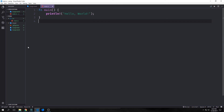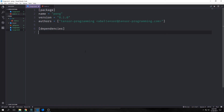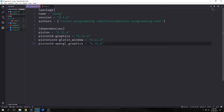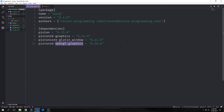I've already built our project. We want to bring in the dependencies. First we need the Piston engine itself, then we'll need our Piston 2D graphics because Pong is a 2D game. Then we'll need our Piston core gluten window and our Piston 2D OpenGL graphics.